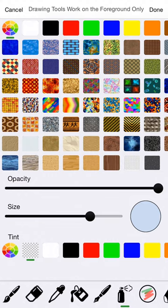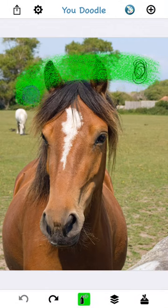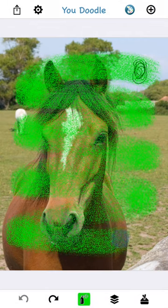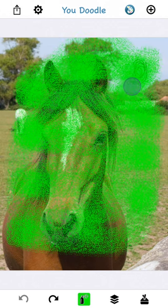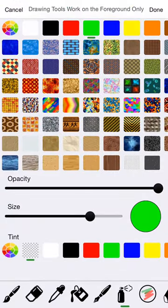Now we're on the spray can. The spray can is a great way to add some very interesting spray effects to your picture — it's kind of like you've got a can of spray paint and you're just letting it fly all over your image, which is pretty cool. All of the other effects here work exactly like the brush tool, so I don't think I need to go over those.